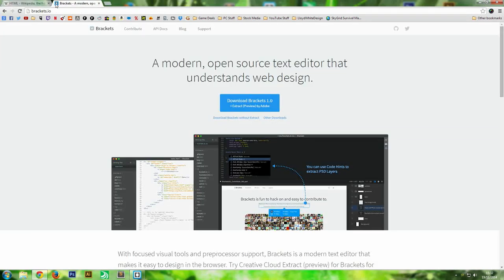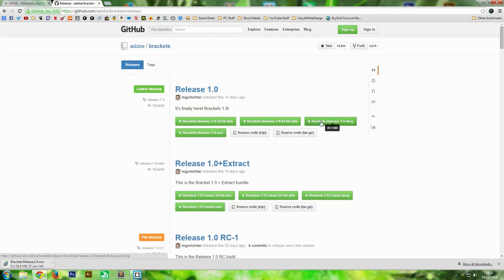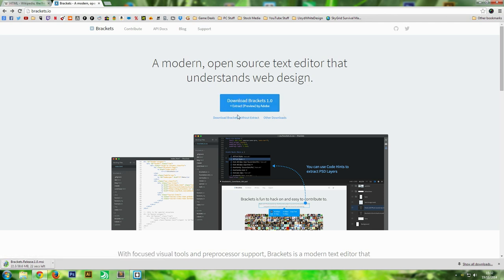To get Brackets go to www.brackets.io or click the link in the description, and click the 'Download Brackets without Extract' button just under the big blue button on the home page. If you're a Mac or Debian user there are other downloads available - the .dmg file for Mac or the .deb file for Debian corresponding to your bit version. You don't want the one with Extract as it's an extra program that just complicates things.